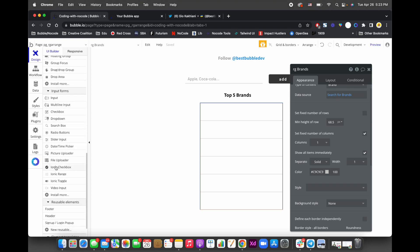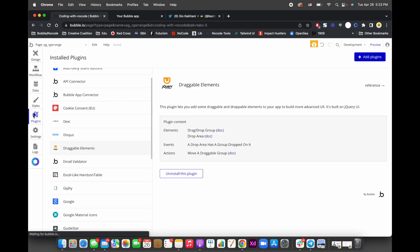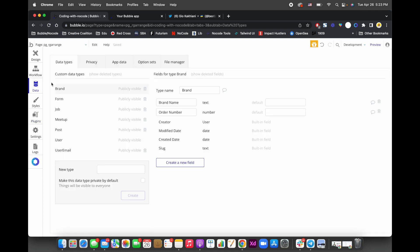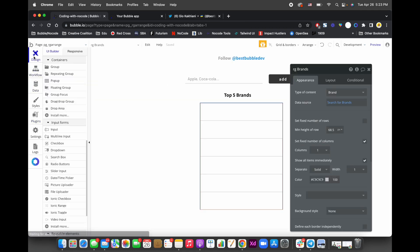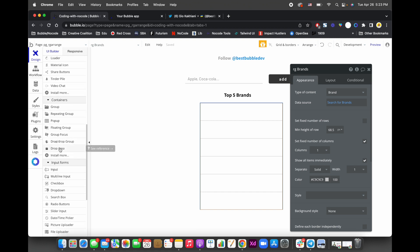First, you need to install the plugin called Draggable Elements by Bubble — thank you Bubble for developing this. Once installed, you get two new elements: a Drag and Drop Group and a Drop Area. The Drop Area is where you can drop draggable elements.